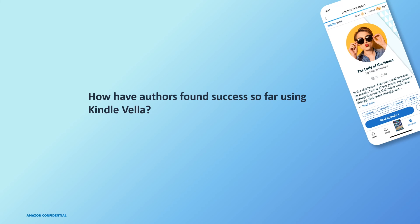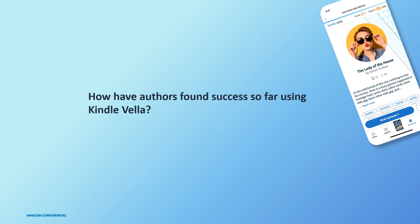How have authors found success so far using Kindle Vella? So far we've seen the most successful stories on Kindle Vella have a few things in common. Here's the top three. First, episodes are released on a frequent, regular, and often predictable schedule, for example, one to three times a week. Second, authors use author notes at the end of each episode to speak directly to readers and build a connection and then encourage them to leave a thumbs up and fave their story. And last, authors are encouraging their fans on social media to facilitate a discussion about their story.